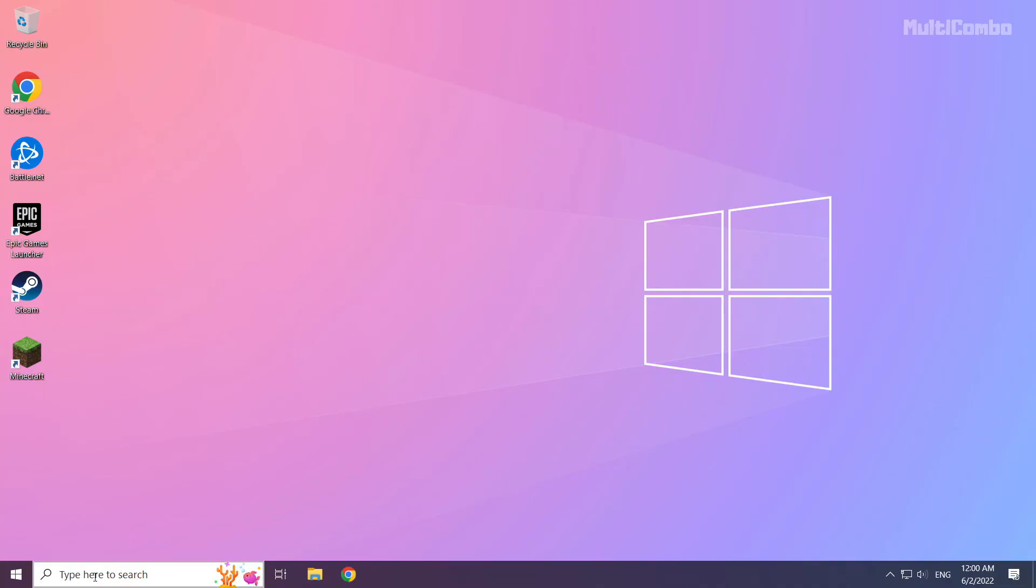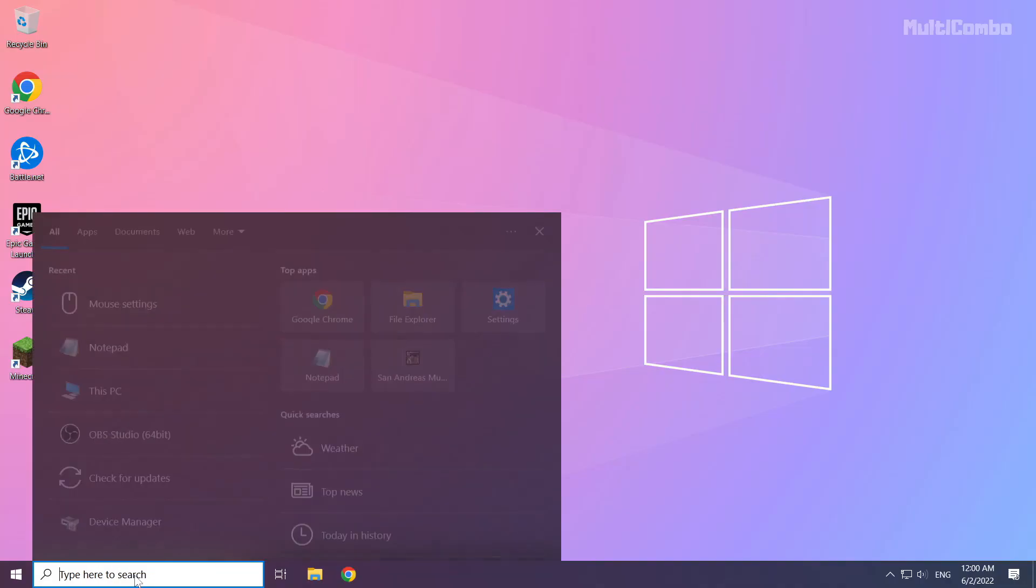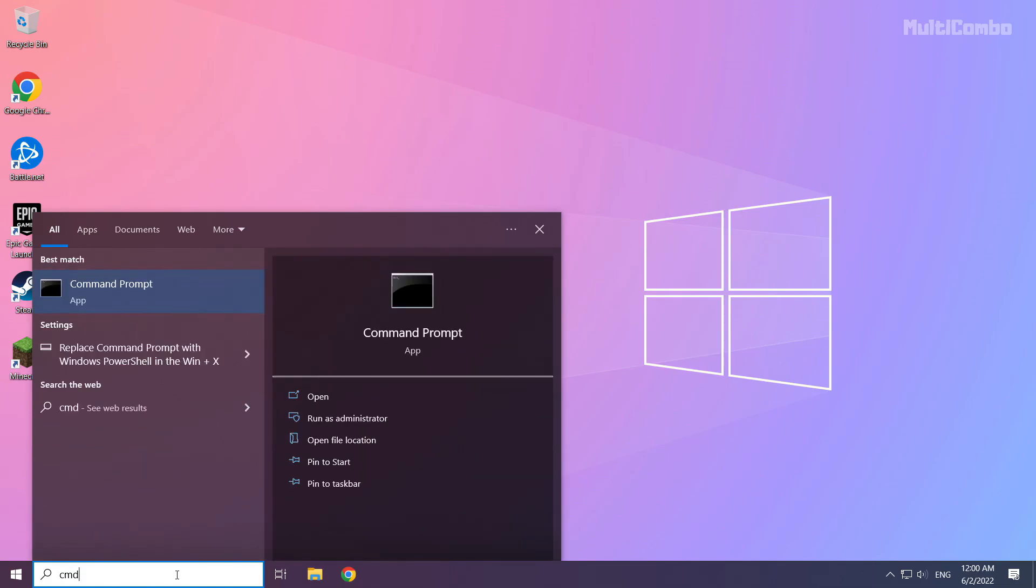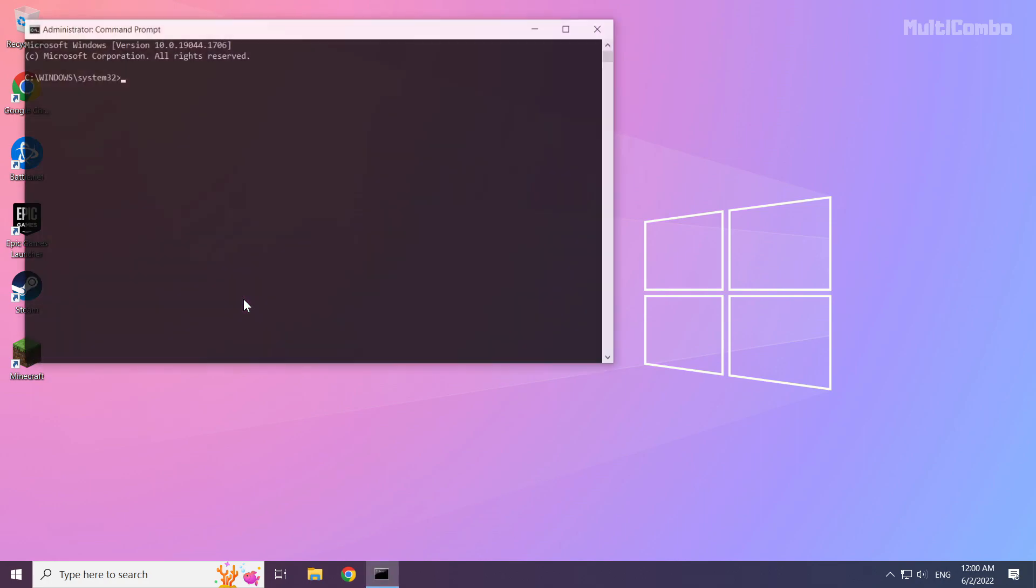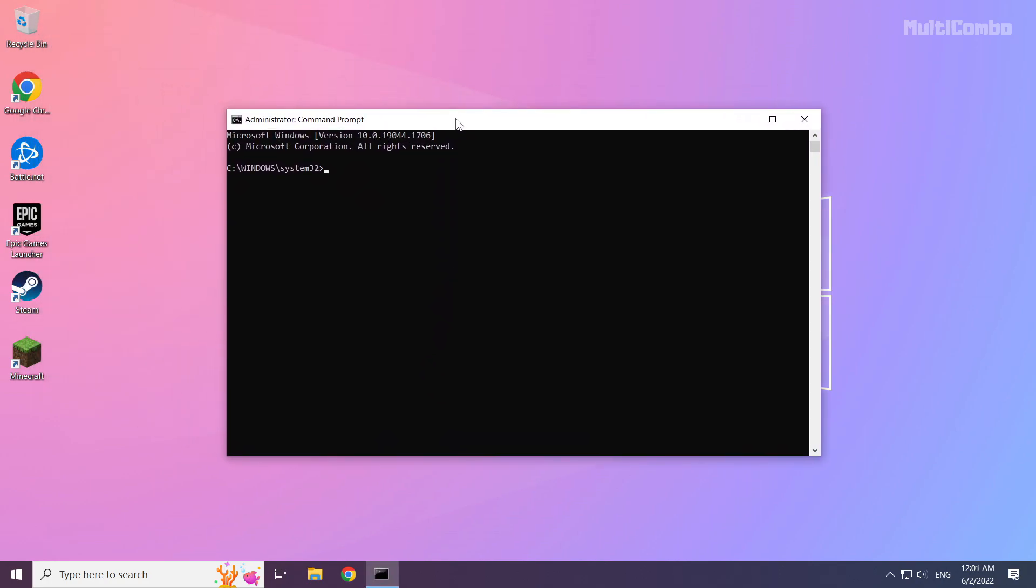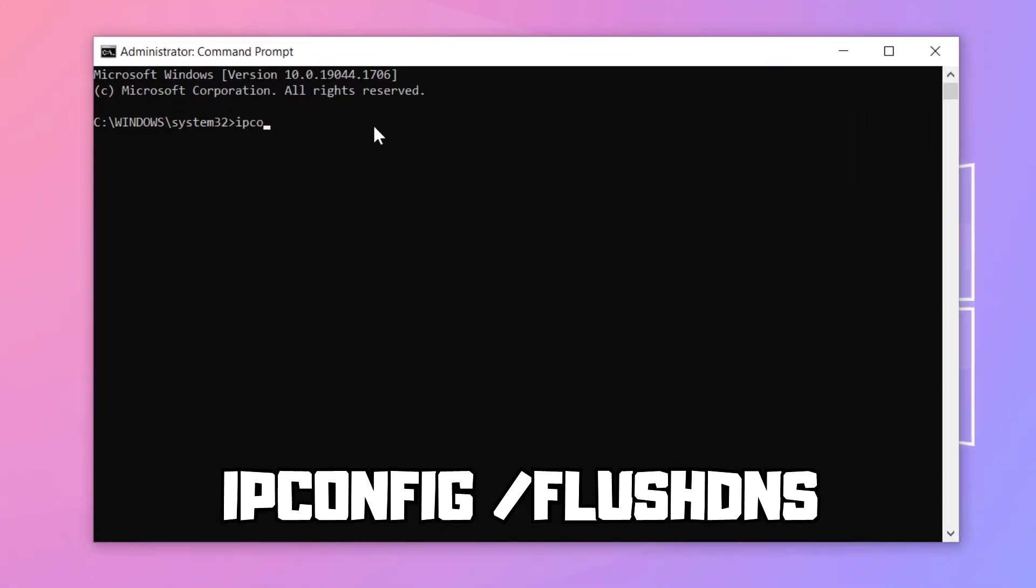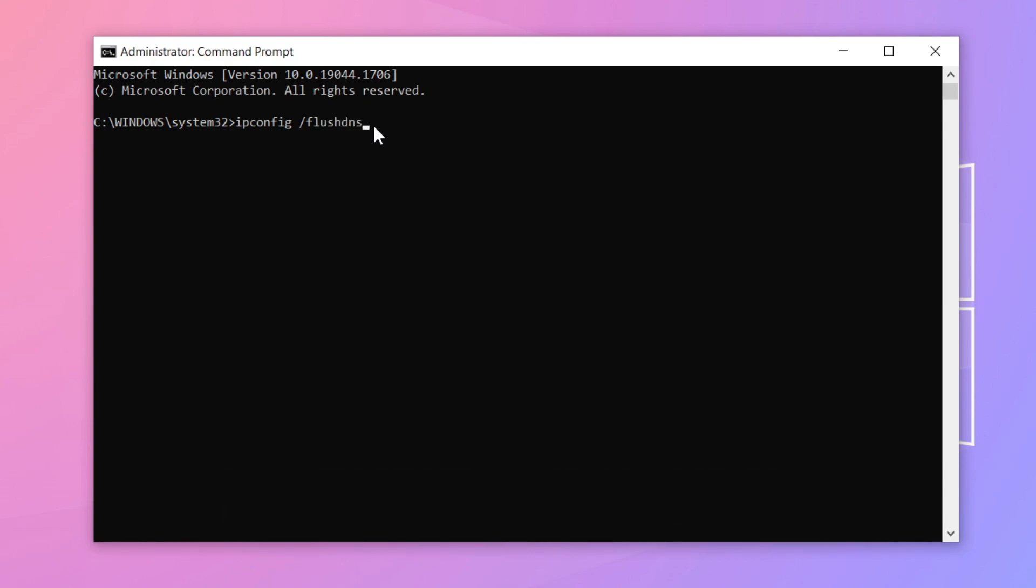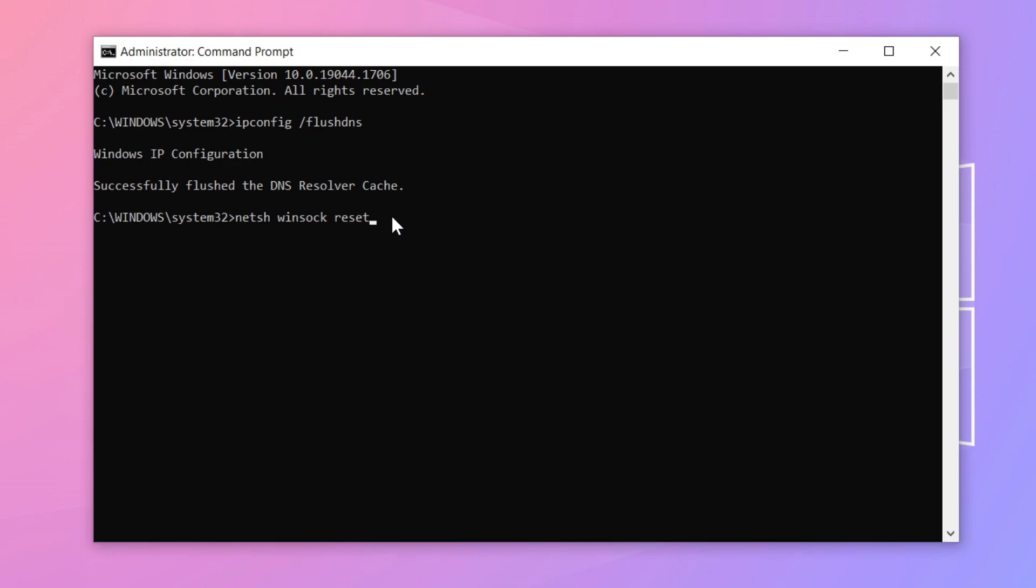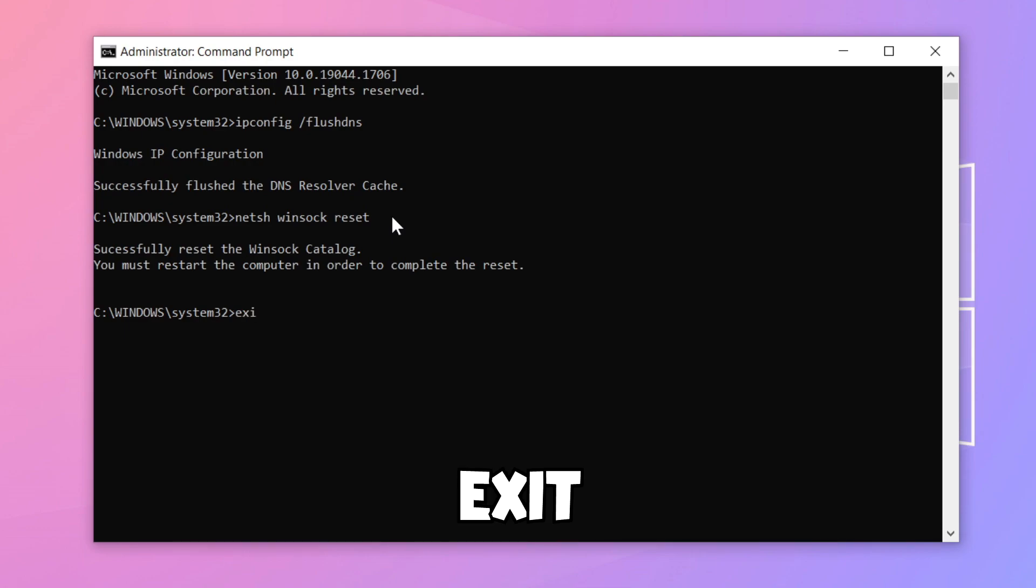Click the search bar and type CMD. Right-click Command Prompt and click Run as Administrator. Type the following commands I mentioned one by one, pressing Enter after each command.